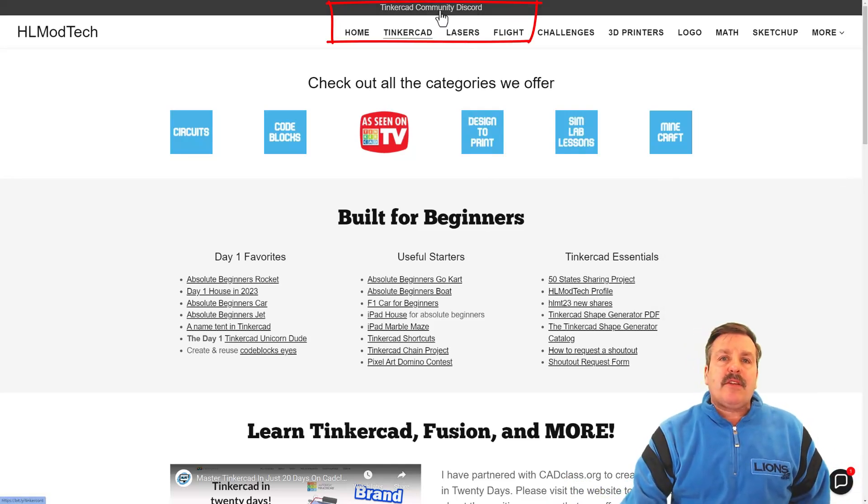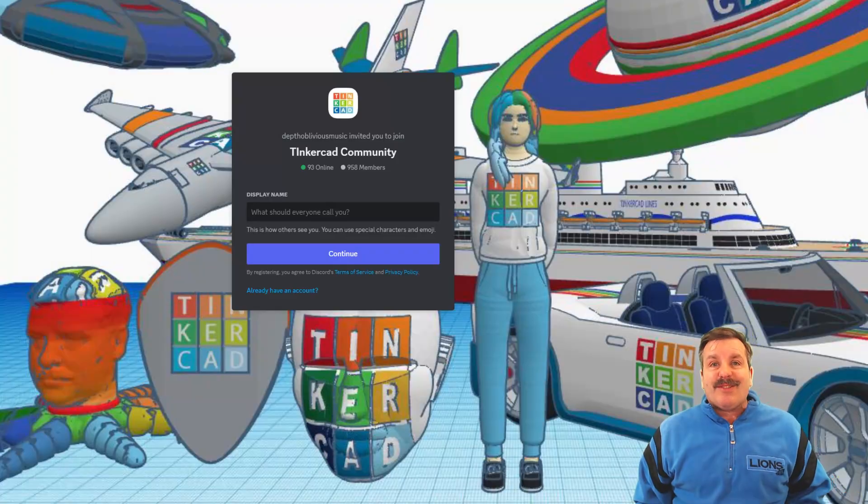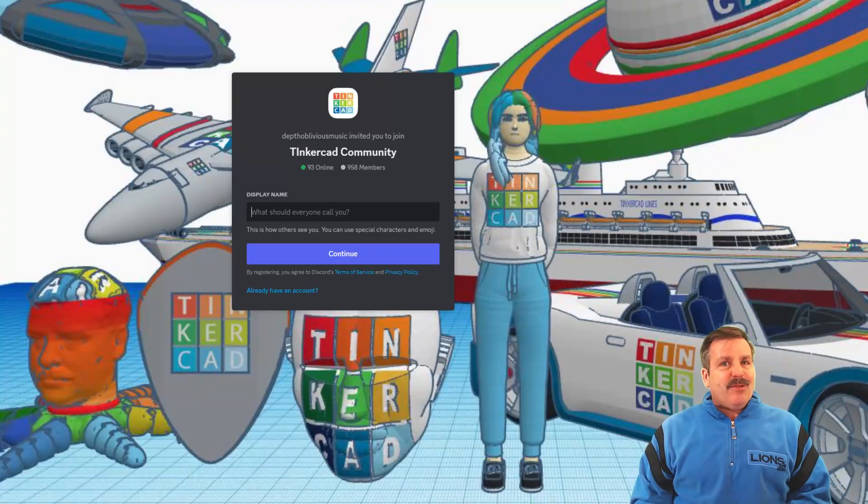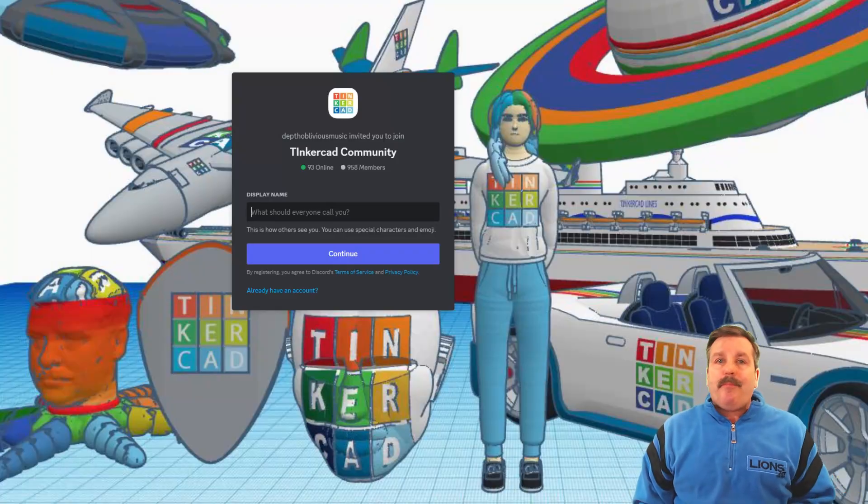Finally, I also want to recommend the link to the Tinkercad community Discord. As you can see, there are a boatload of users and it's a fantastic place to talk everything Tinkercad.